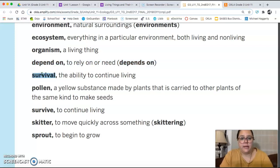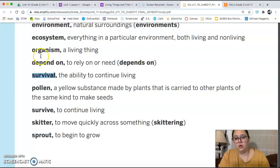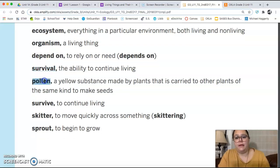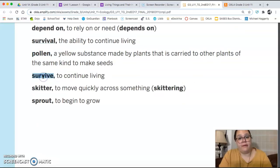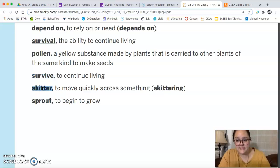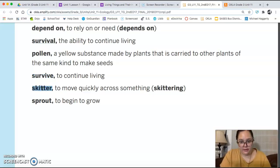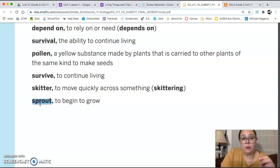Survival is the ability to continue living, to stay alive. Pollen is a yellow substance made by plants that is carried to other plants of the same kind to make seeds. Survive is to continue living. Skitter is to move quickly across something, and sprout means to begin to grow.